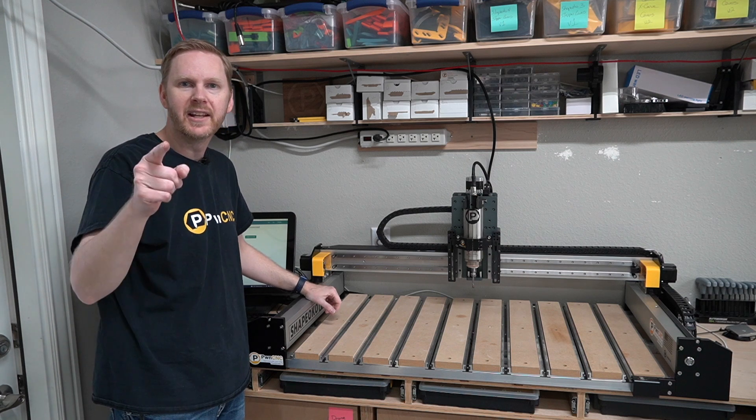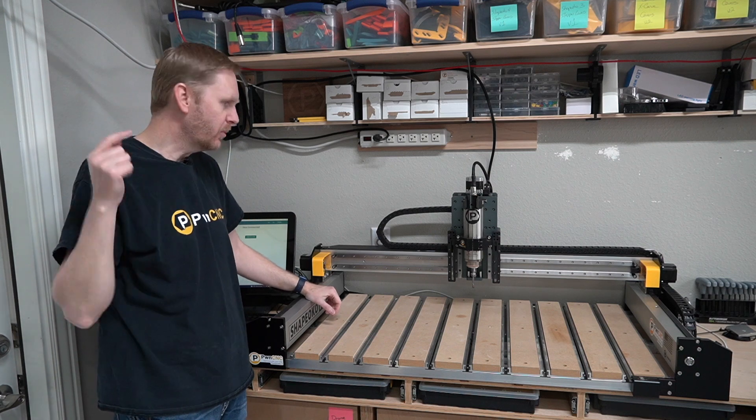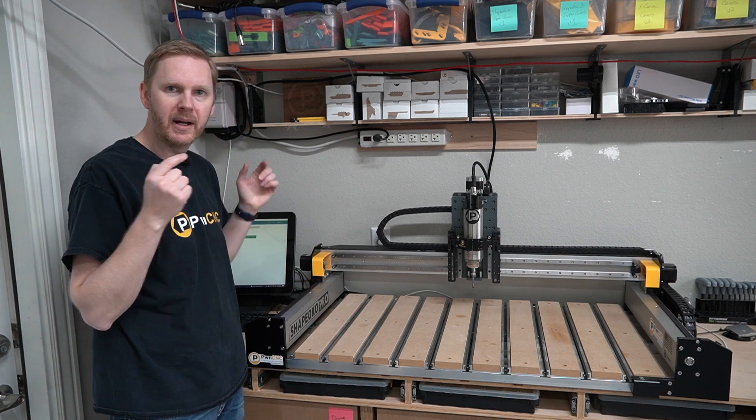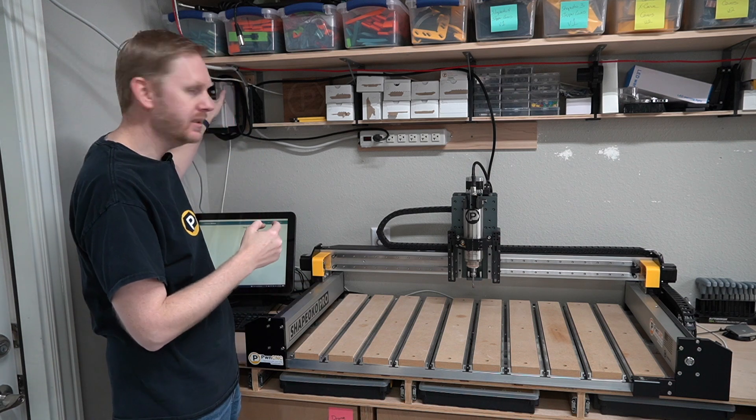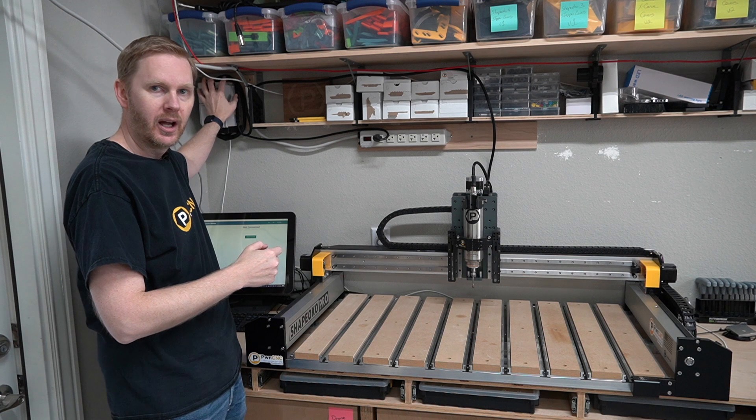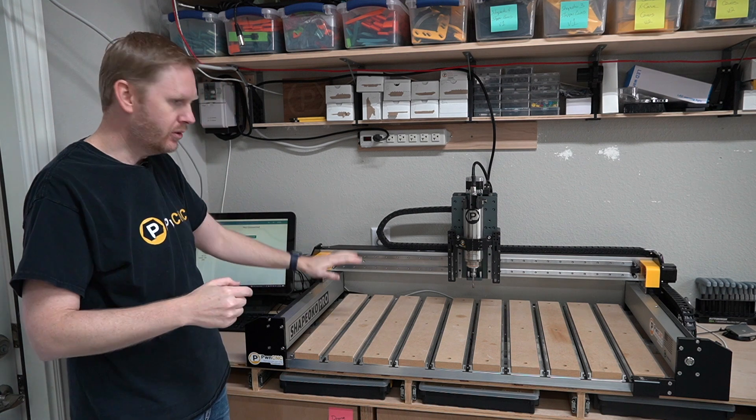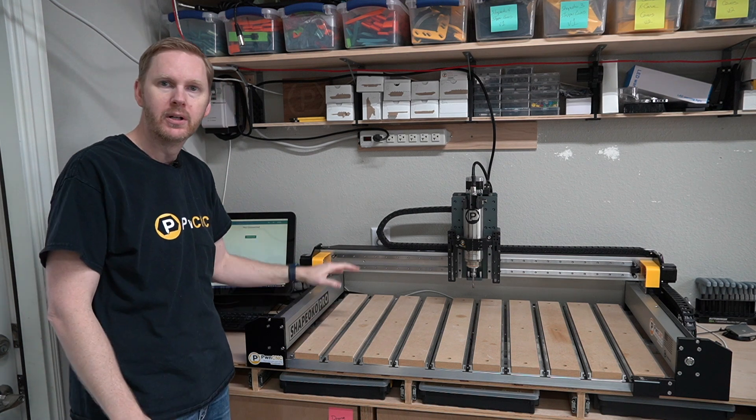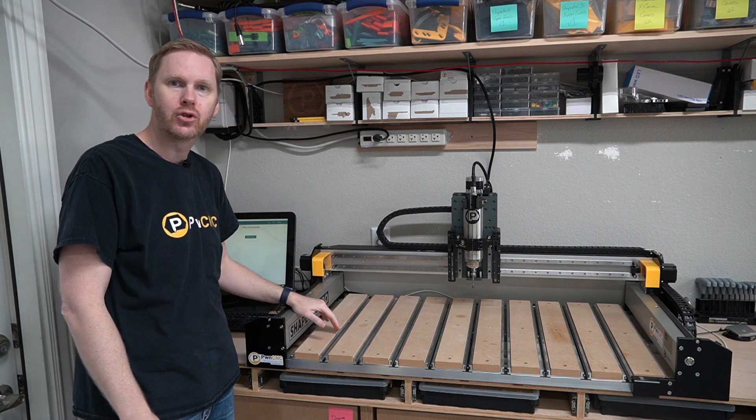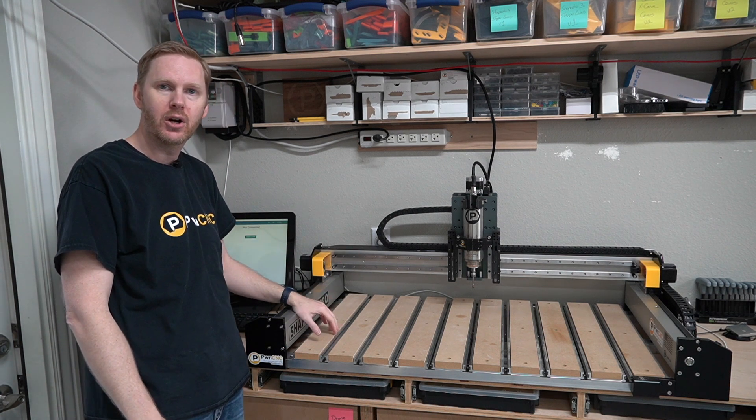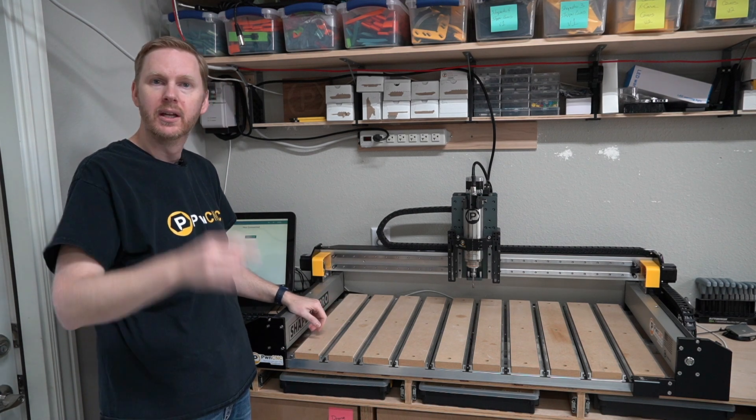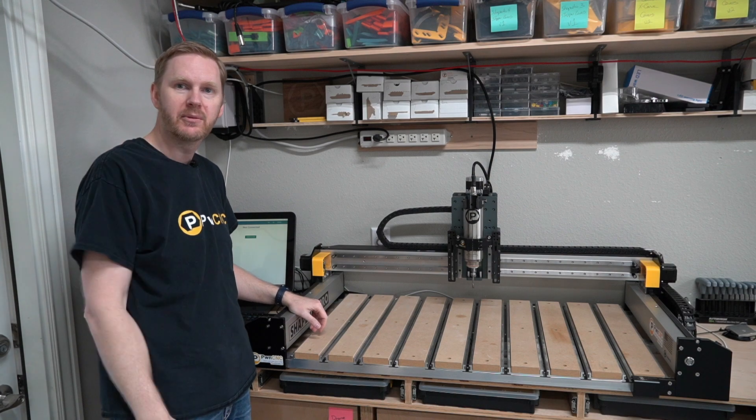Hey guys this is Daniel with PwnCNC and we're here to hook up my spindle kits directly into the Shapeoko so that I can control it via g-code. Stick with me.